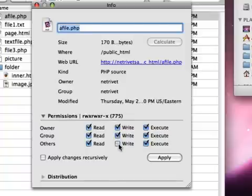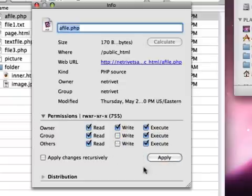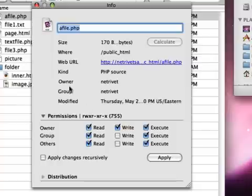But you use these checkboxes to get it to the right number, and when you're satisfied, just click Apply, and you've changed permissions. It's really that easy, just checking checkboxes and hitting Apply.